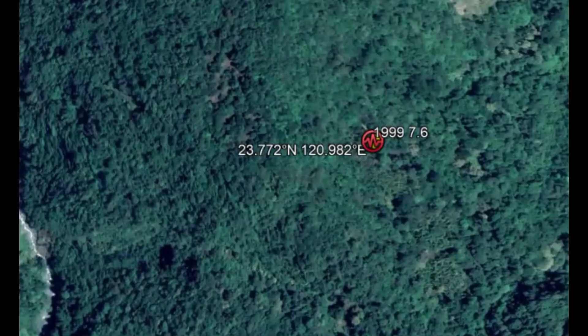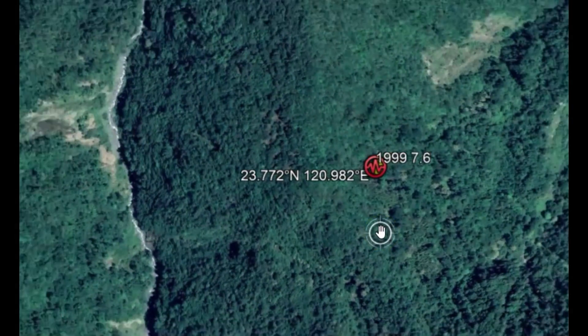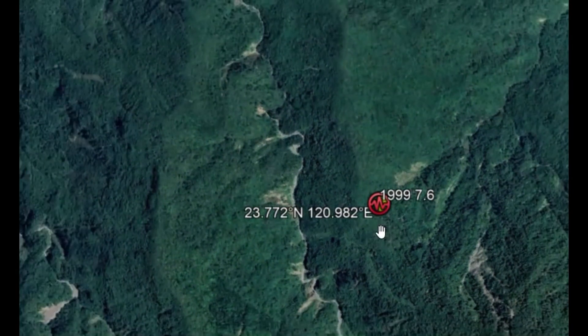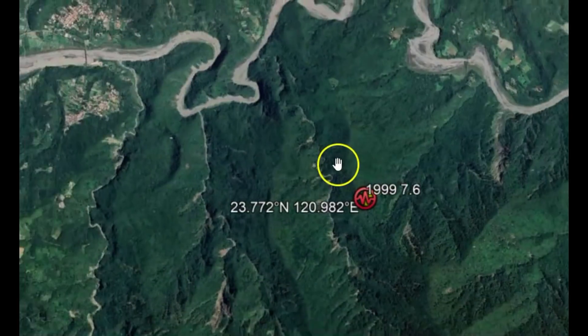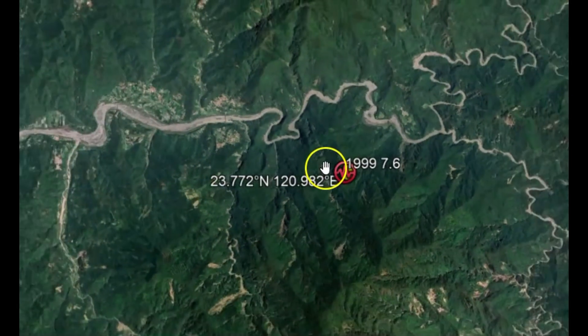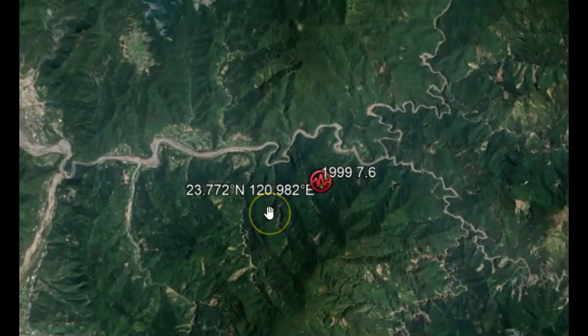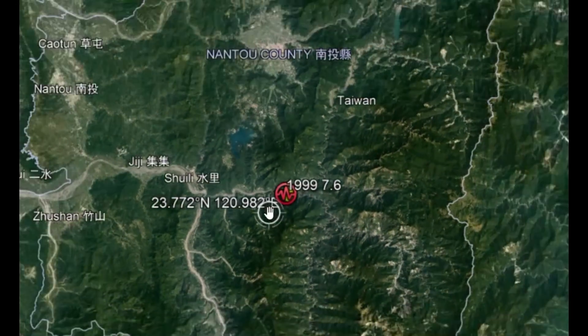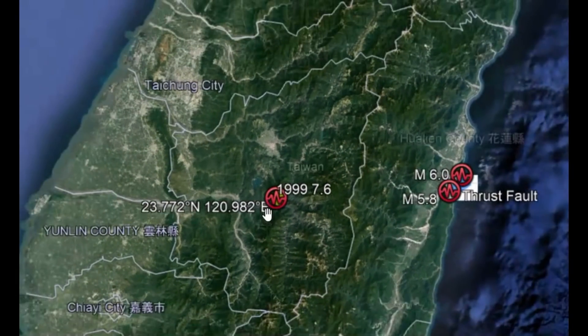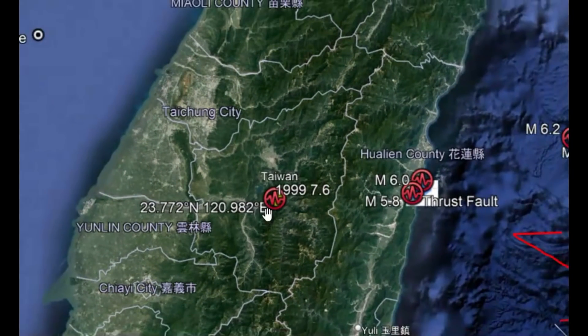Now in 1999, there was a 7.6 or 7.7 earthquake. There were over 2,415 deaths, 11,300 people were injured, 29 missing. And it was originally called the Chi Chi earthquake.